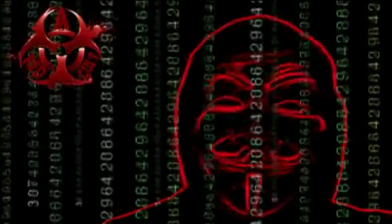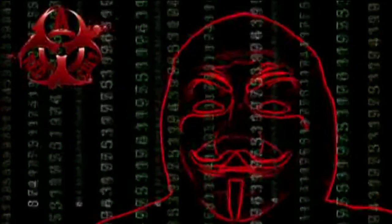Greetings citizens of the world. We are anonymous. Operation ISIS continues. First we need to clarify a few things.